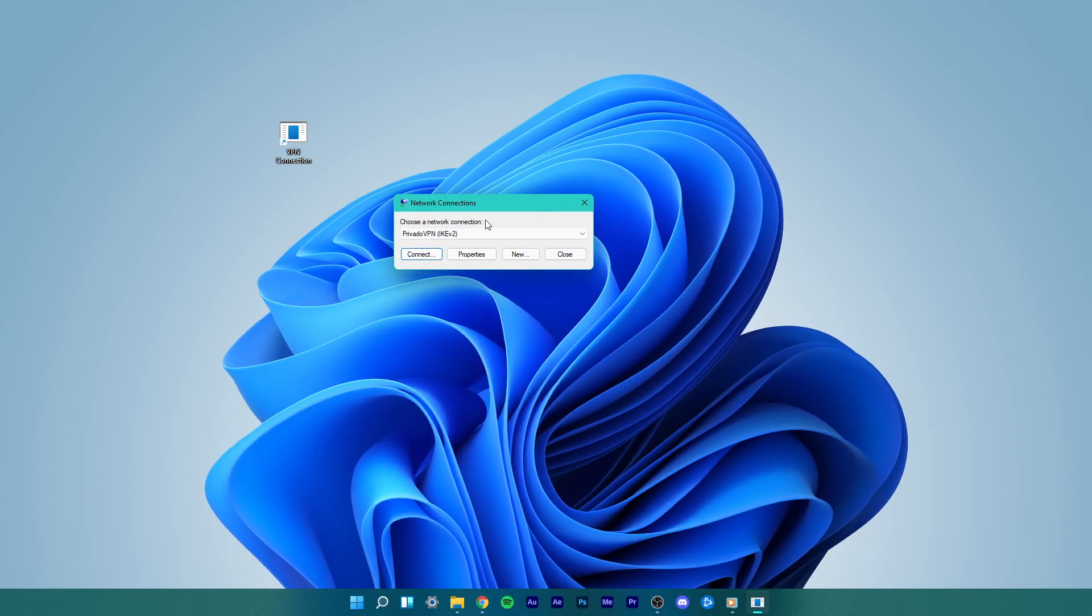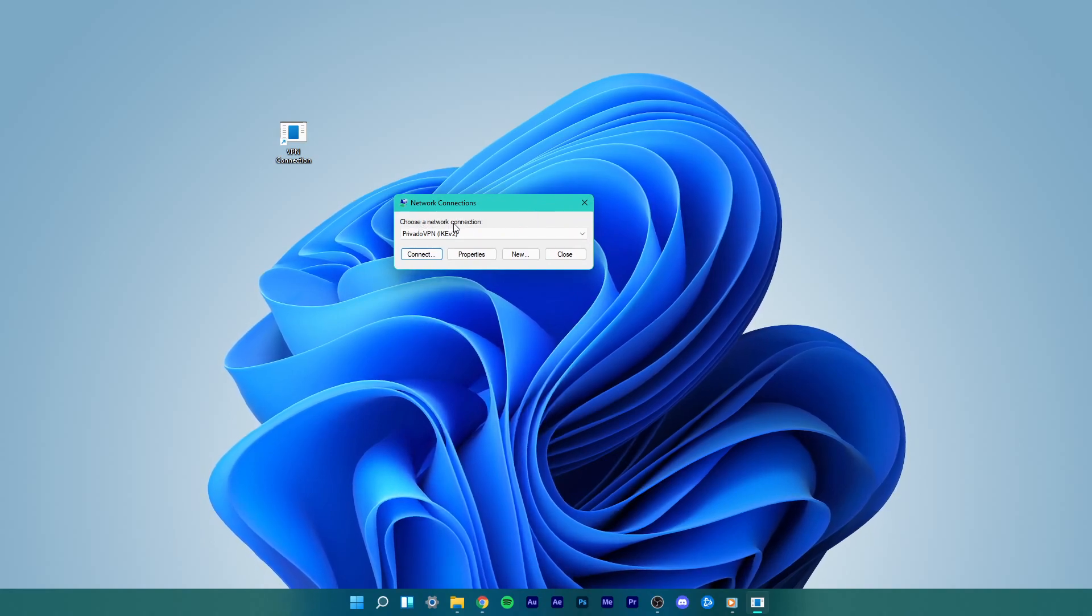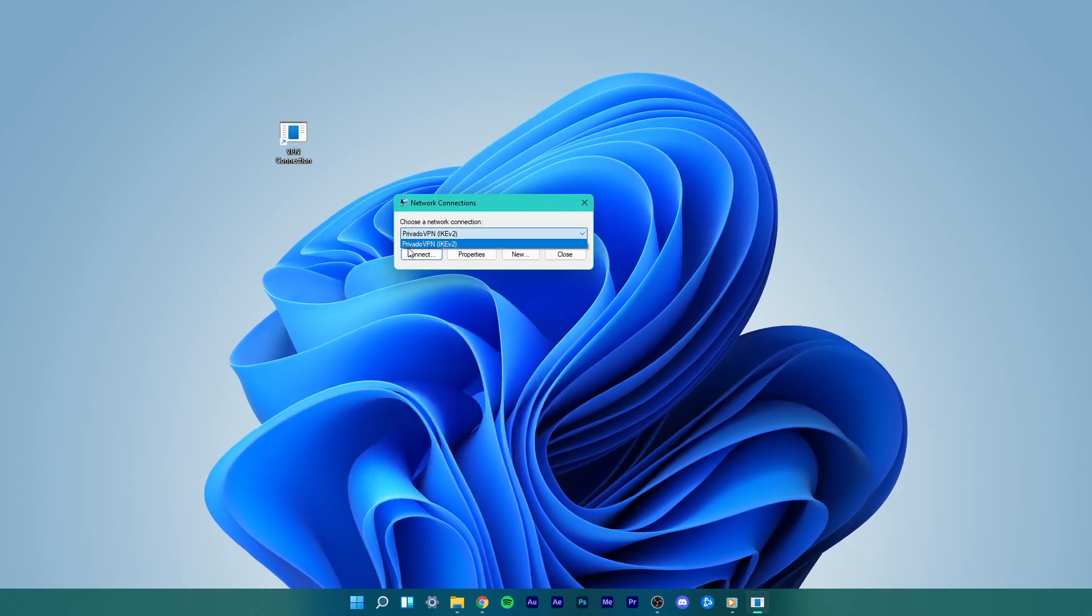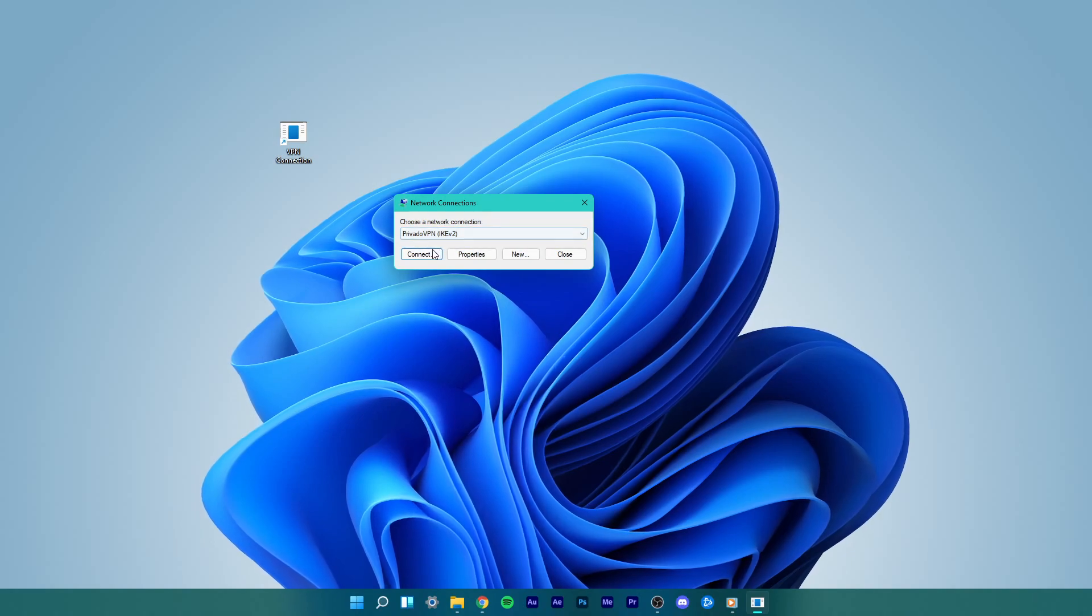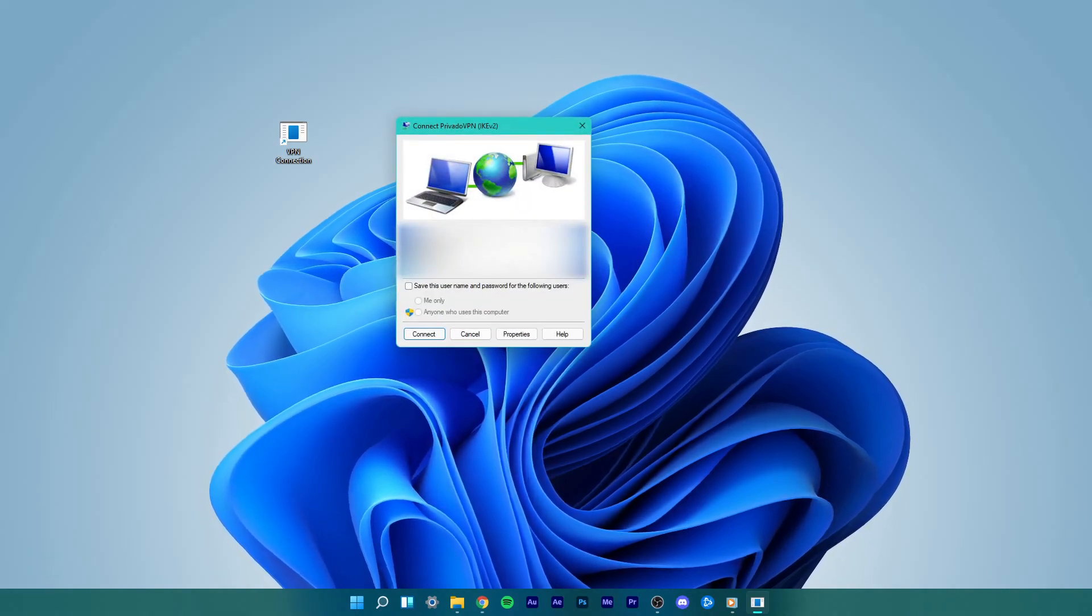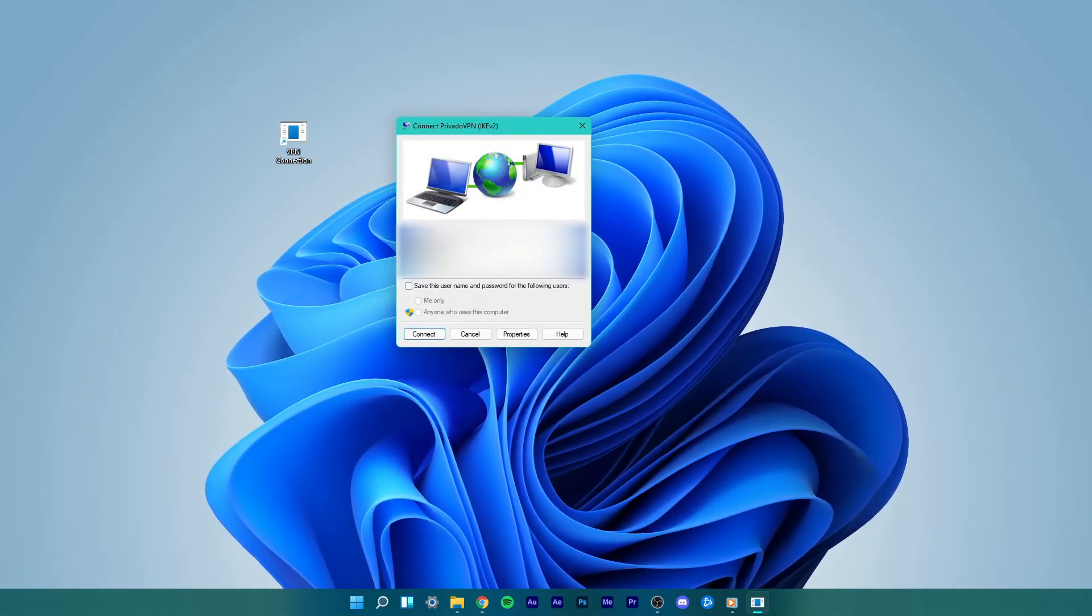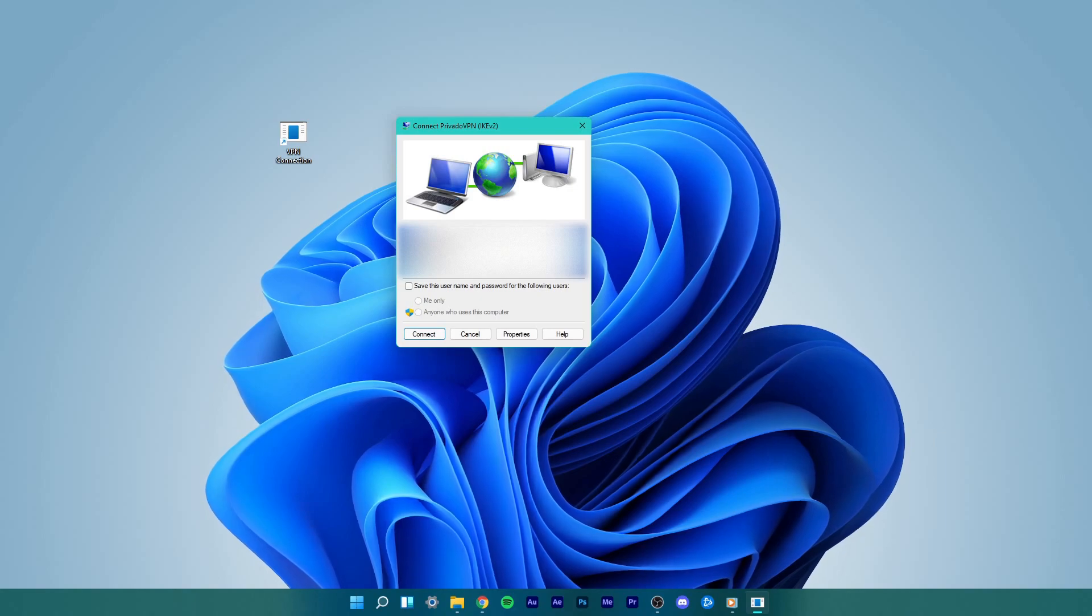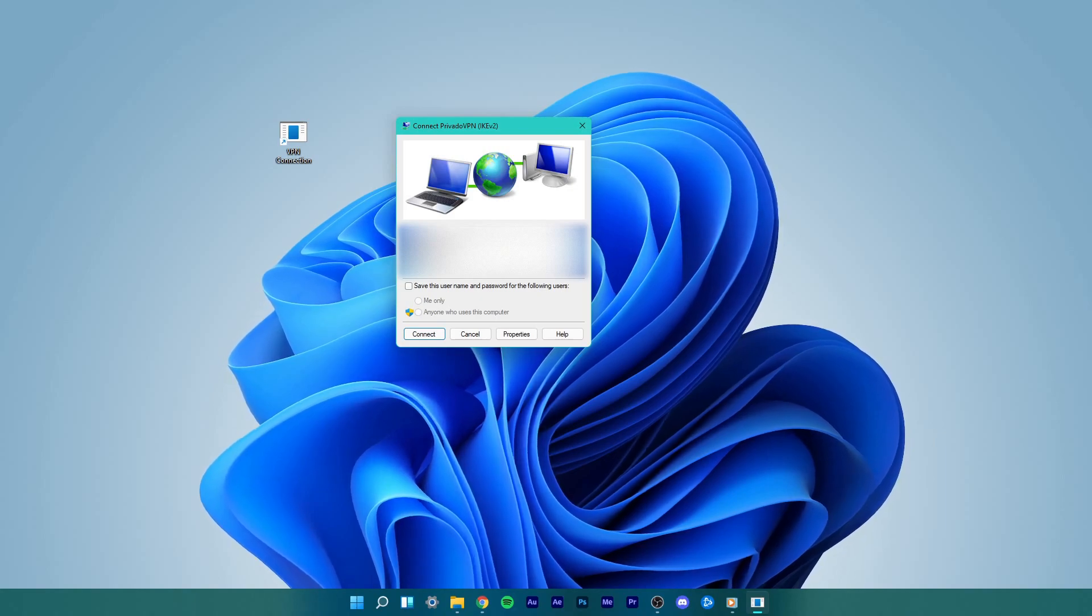Now double-click this shortcut to open it up. Under Choose a network connection, select your VPN connection and click on Connect. You will then have to enter your VPN credentials and you will be able to use your VPN.